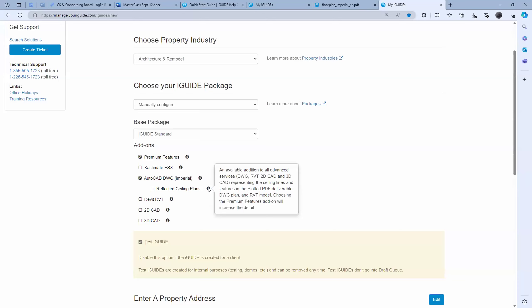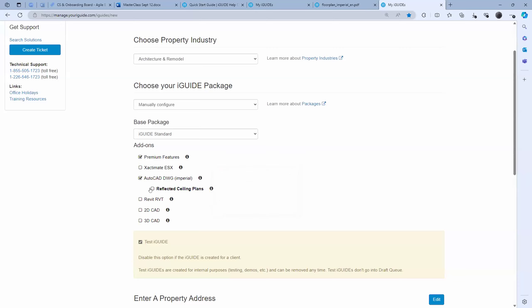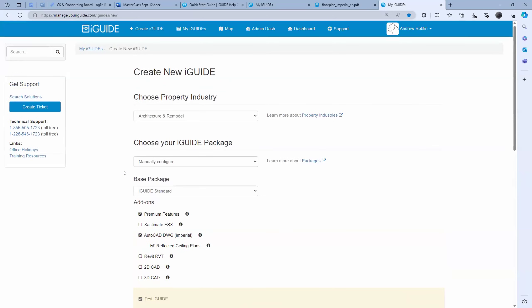It shocks me how many people order reflected ceiling plans — I had no idea they were that important. Maybe it shows my ignorance in this space. They are seemingly very popular. MEP plans for the foreseeable future are not on the radar. We are adding more and more mechanical, electrical panel, and some plumbing fixture objects to the plans, but not what you would consider a full MEP plan. So more and more things are being added at the premium level to augment the space, but not a full MEP plan.